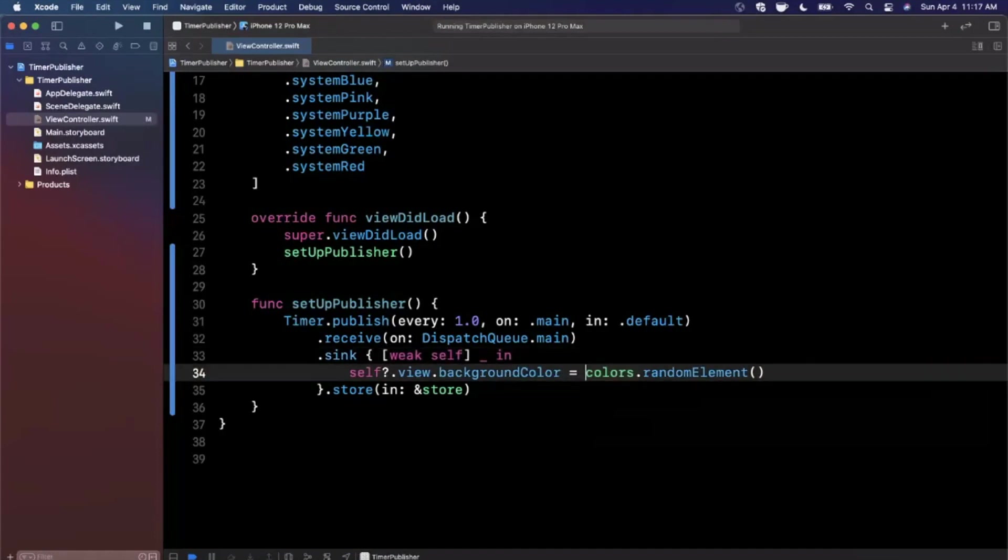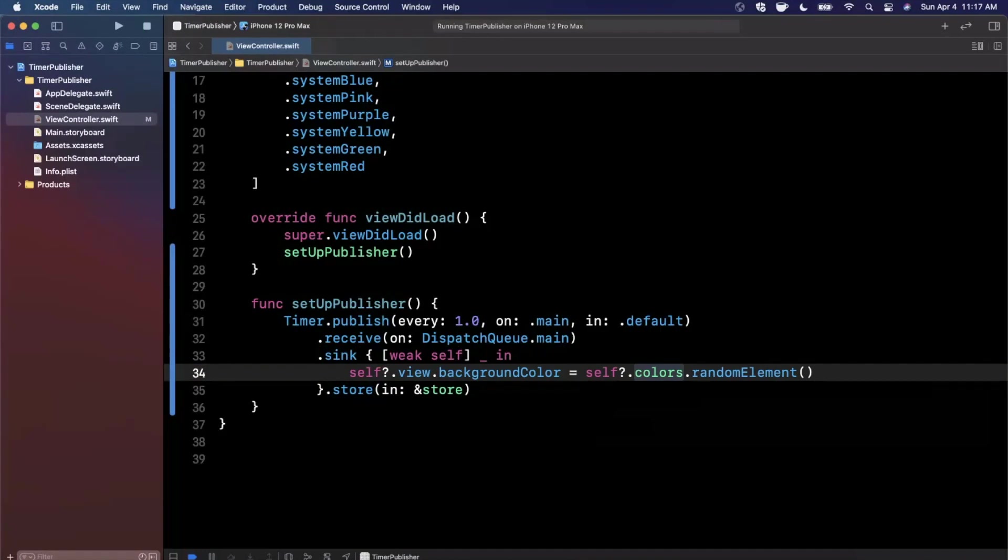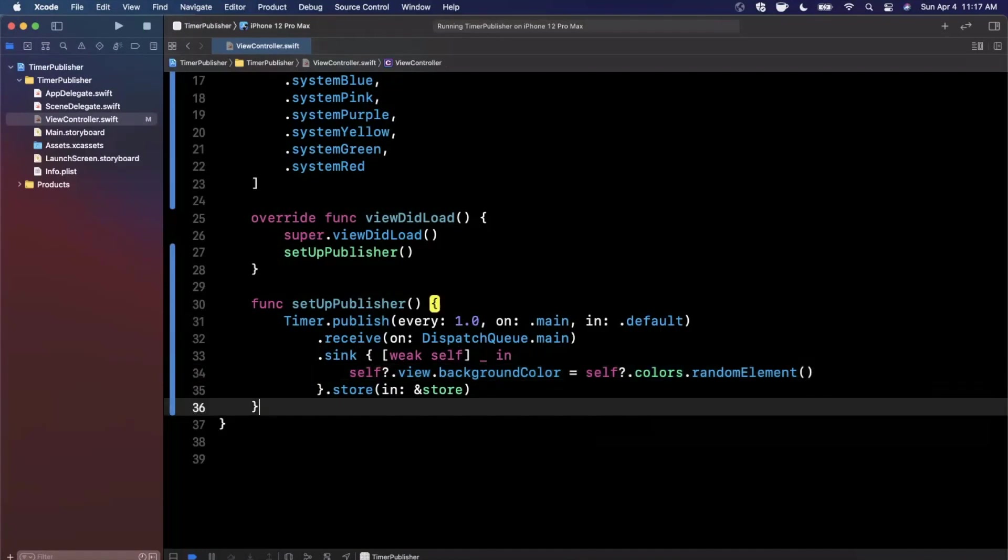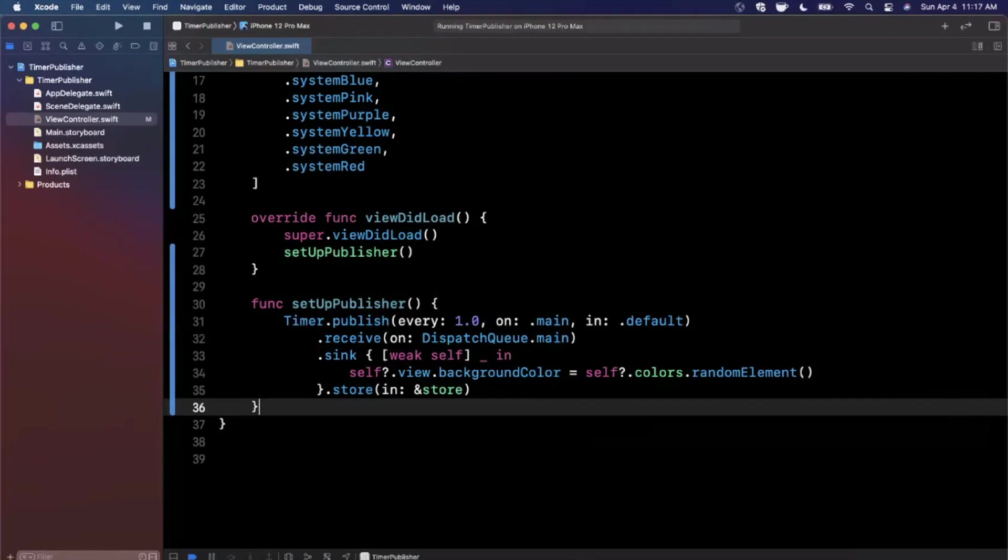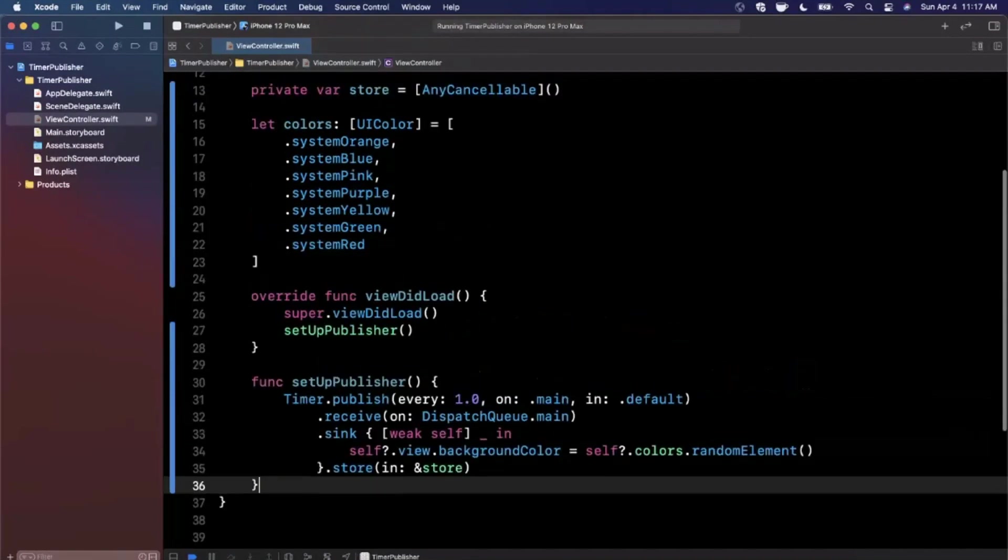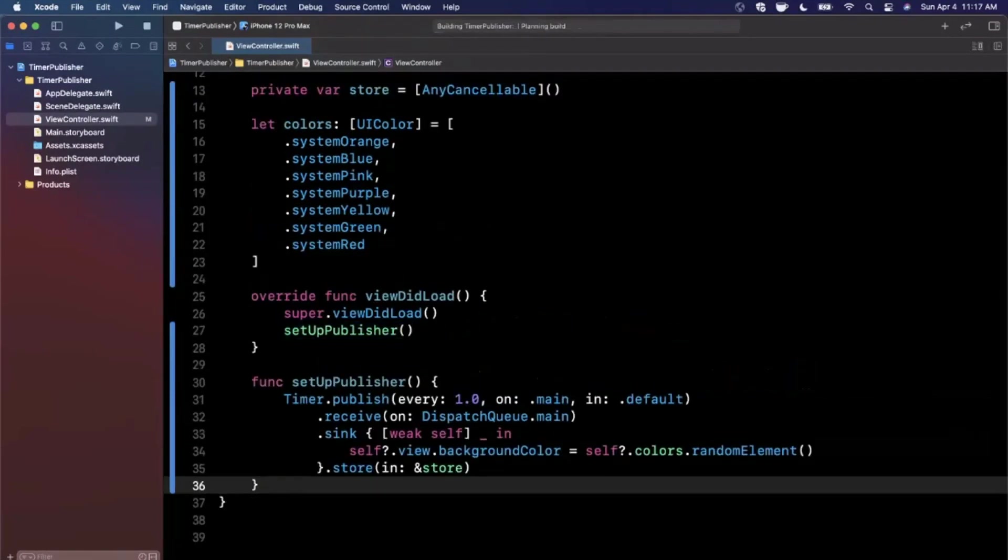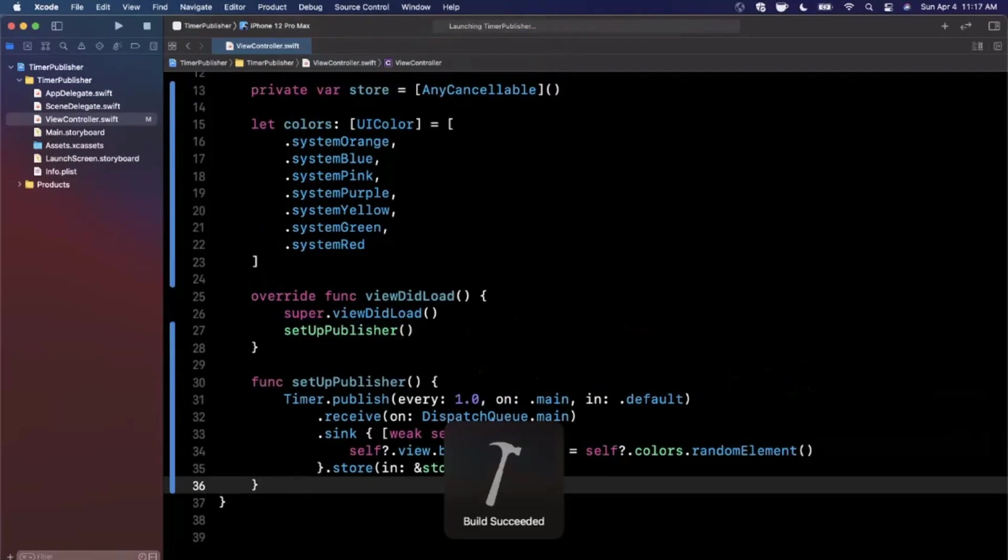We want to say weak self here, and we can make this self optional. The weak self retention is to avoid a memory leak. You would have needed self either way, but without weak self it would just leak memory if we capture it in a strong capacity. Let's give this a run and see if our colors change every second.